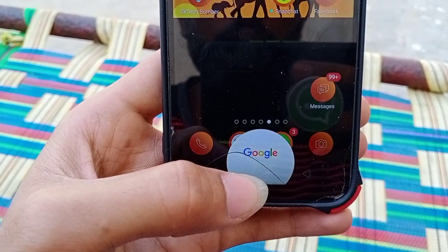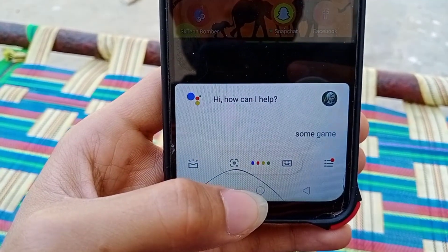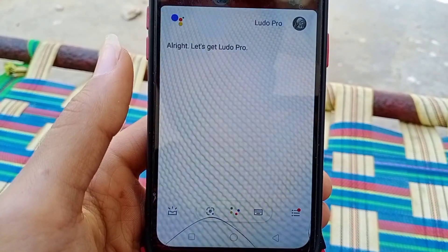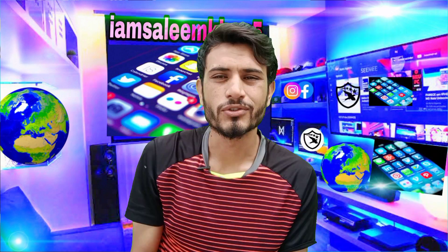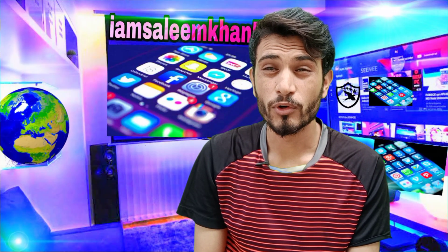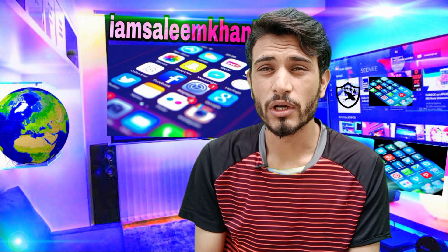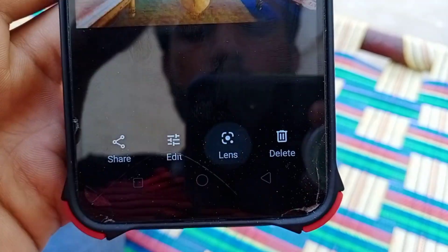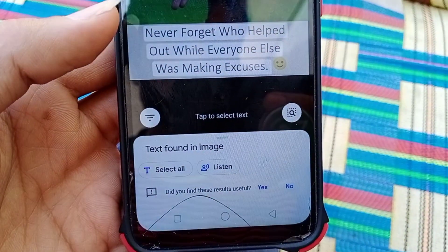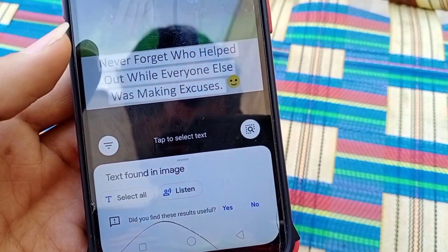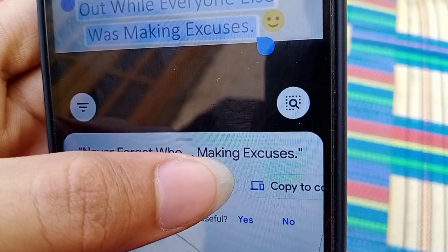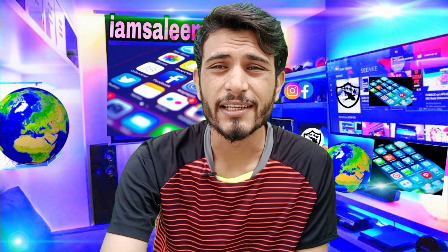You can go to your Google Assistant and say 'I want to play some games,' and then you get a list of games you can play. Click on a game, download it, and play it. You can play all the games available through the assistant.